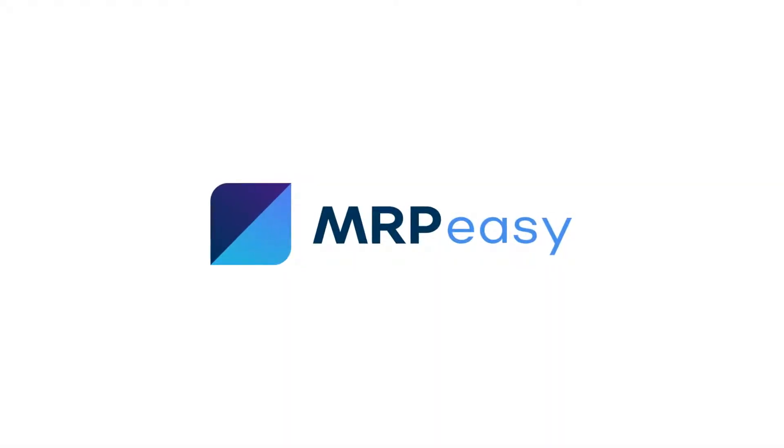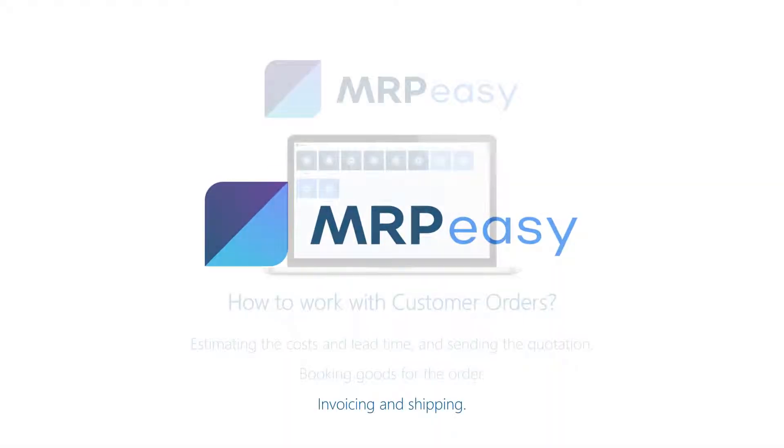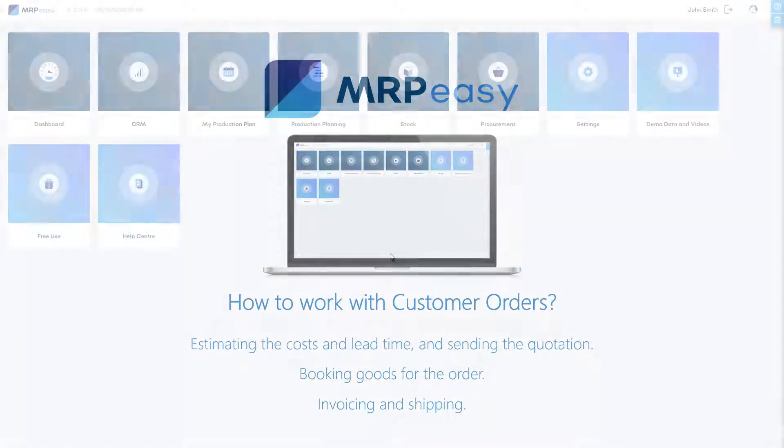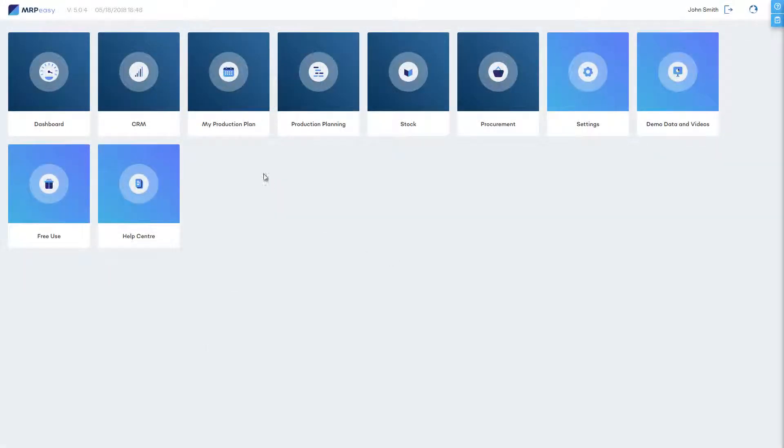In this video, we'll show you how to work with a customer order in MRP-Easy. Customer orders are located in the CRM section of the software.